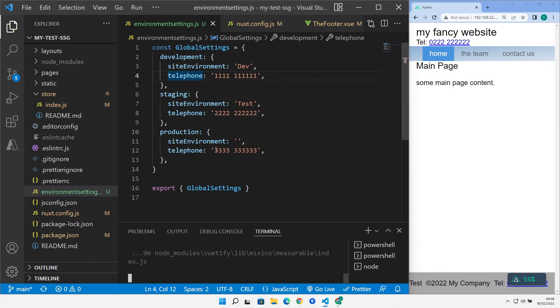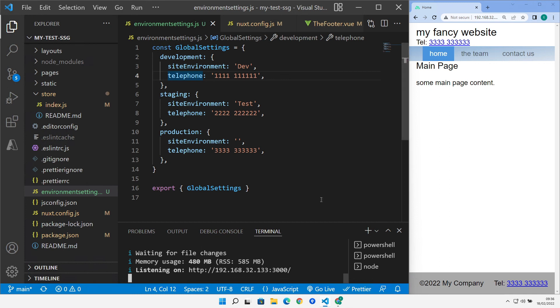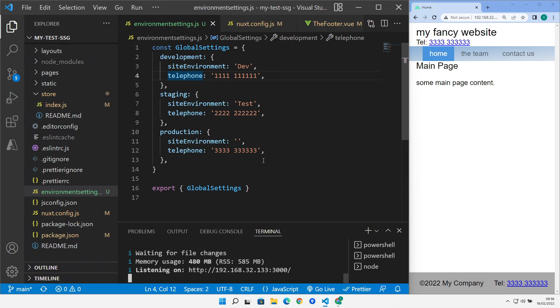And we're expecting the phone number to change to 33333333. And that's refreshed and our phone number updates in both places in the Vuex store. And we lose our site environment down here, which is what we want because we don't want anything down there in production. So that shows how we can do different settings across different environments as our Nuxt application moves through the various stages of its development lifecycle. Hope you've enjoyed that and found that useful. Please feel free to leave me a comment and thanks for watching. I'll see you in the next video.